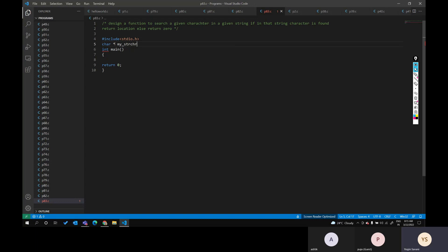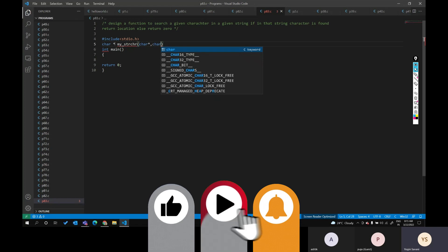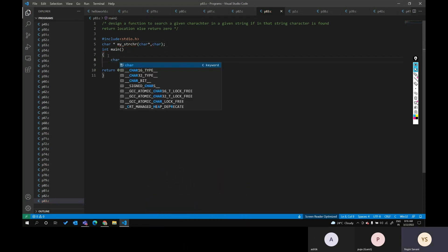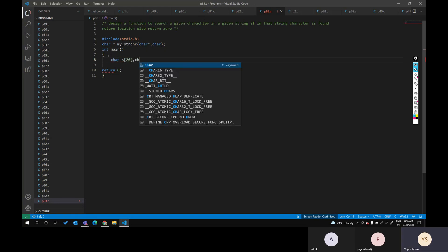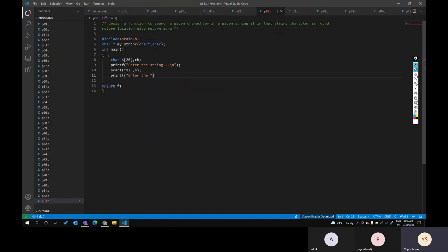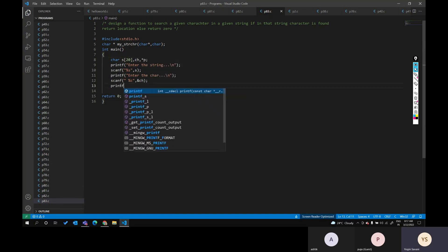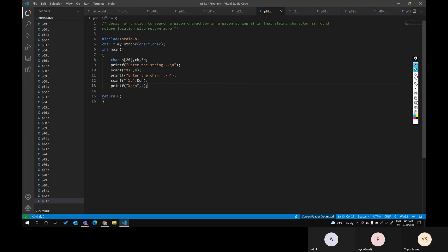My function name is `str_chr` (string character). We will pass the location of the string and the character. We declare `char string[20]` and `char ch`, then printf to enter the string and enter the character with `scanf("%c", &ch)`. We need a character pointer `p`, and we call `p = my_strchr(string, ch)`.